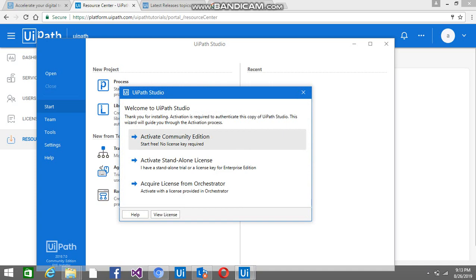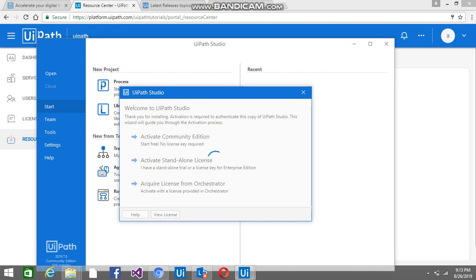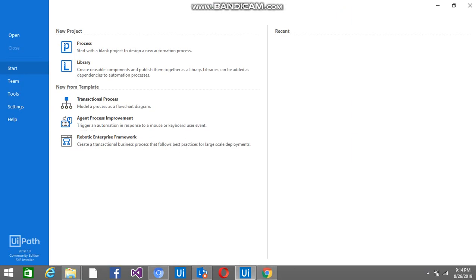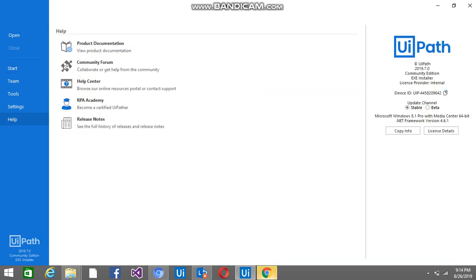You just have to click on Start for Free — no license key is required for this. You can see here it is now version 19.7.0, so my version has been updated. This is how you can install it. Thanks for watching my video, and please subscribe to my channel.